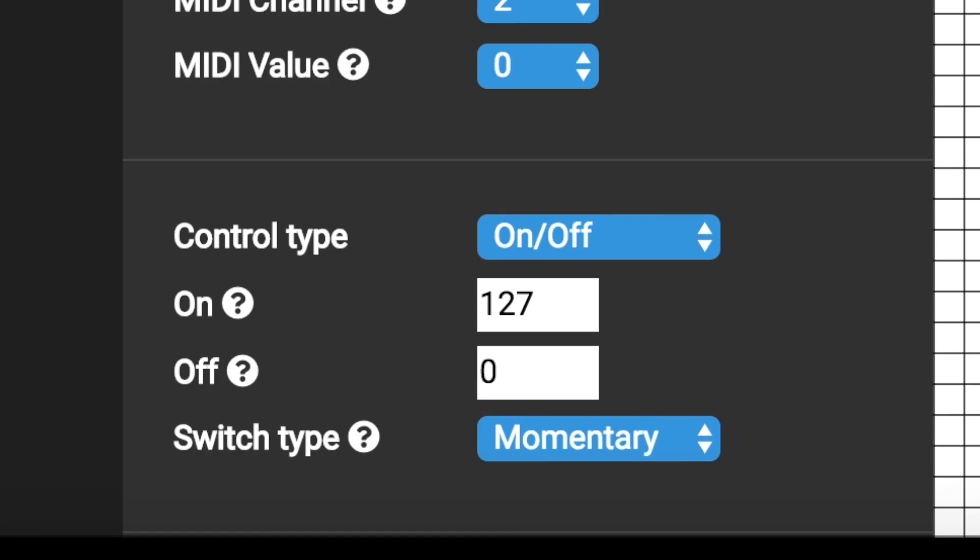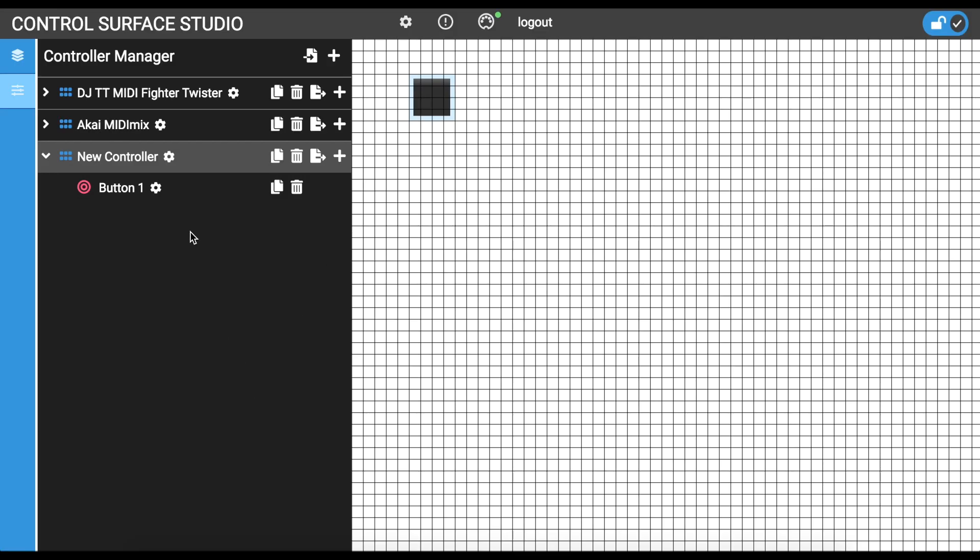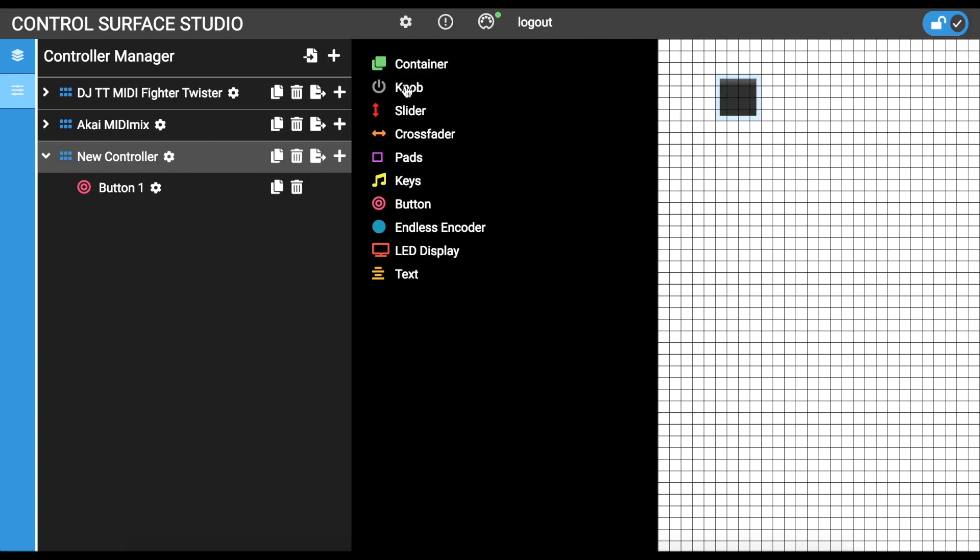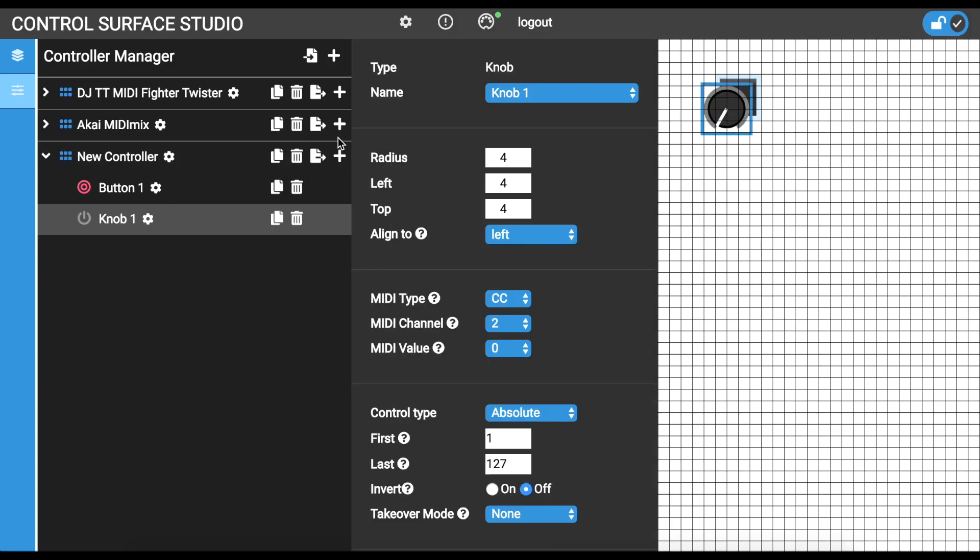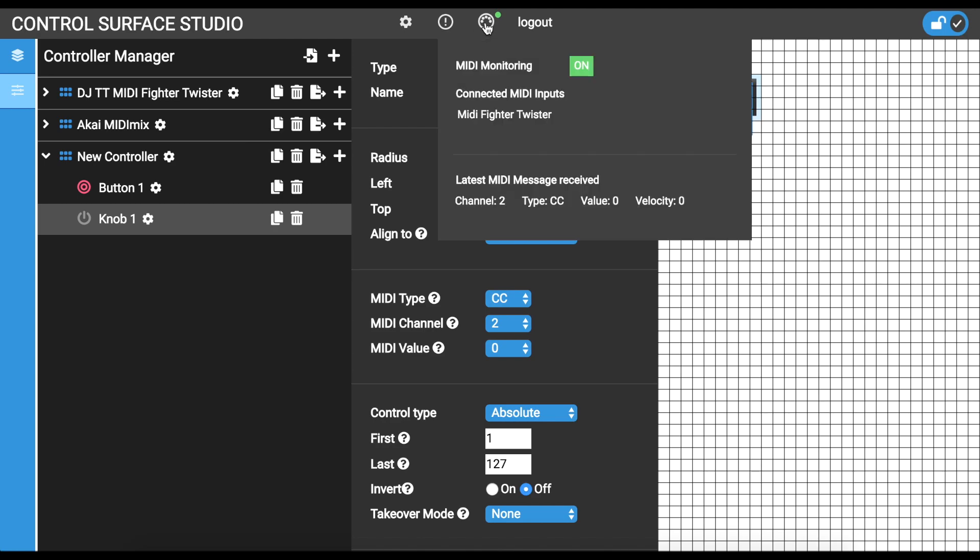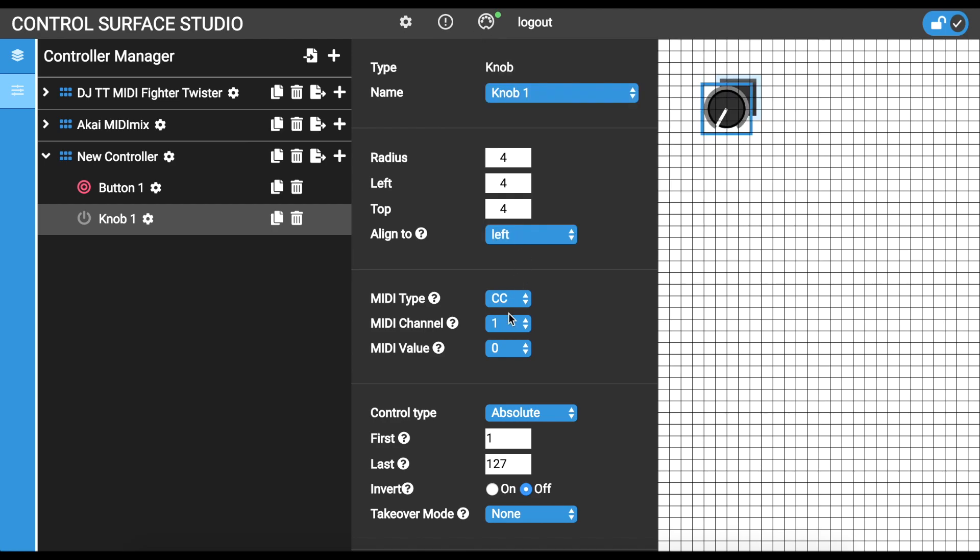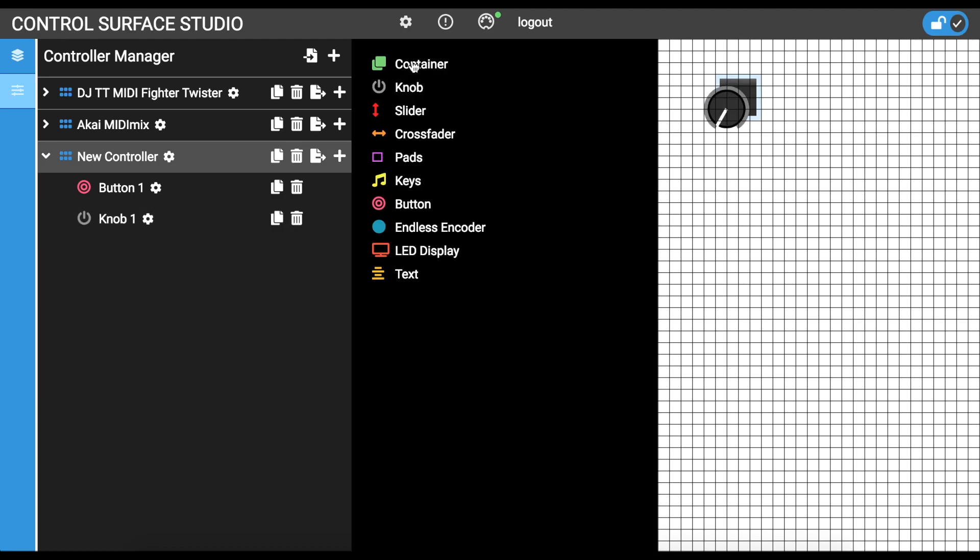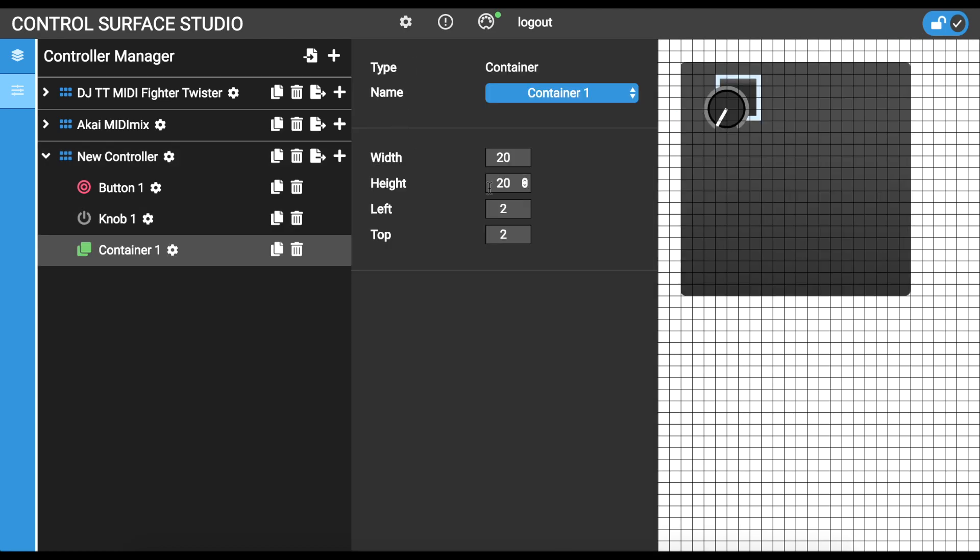I'll now add a knob input in the same way. And to make it look a bit more like a MIDI controller, I'll also add a container.